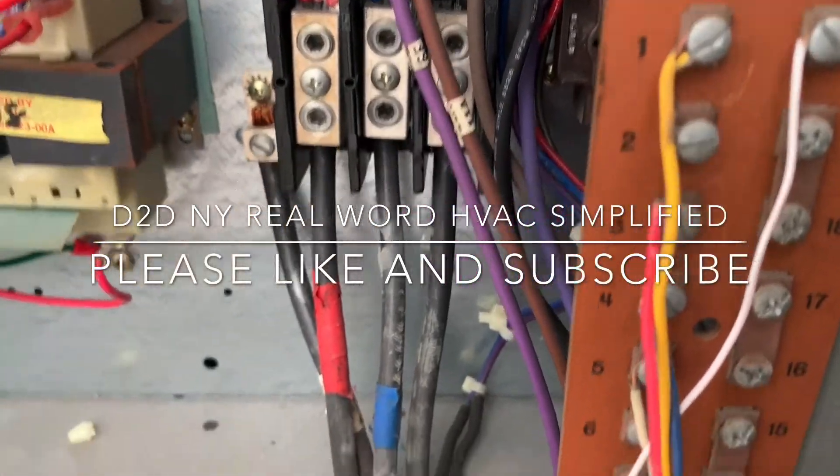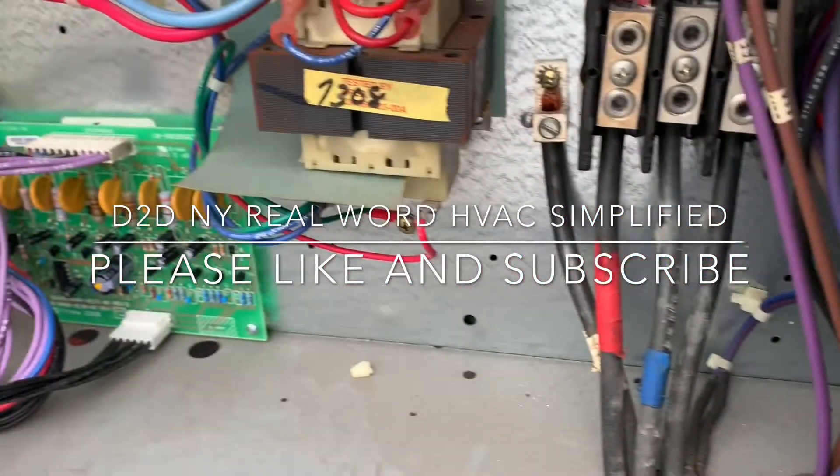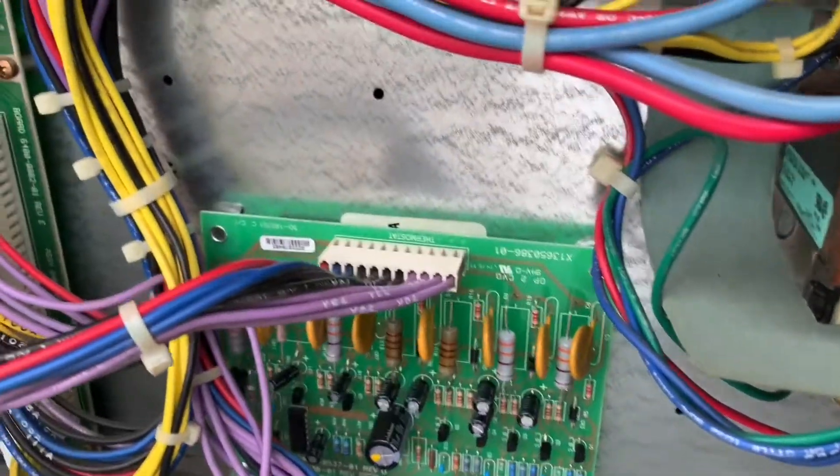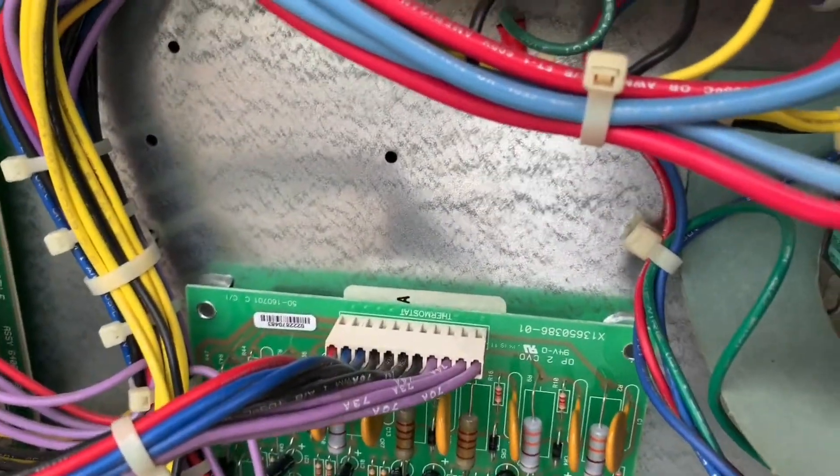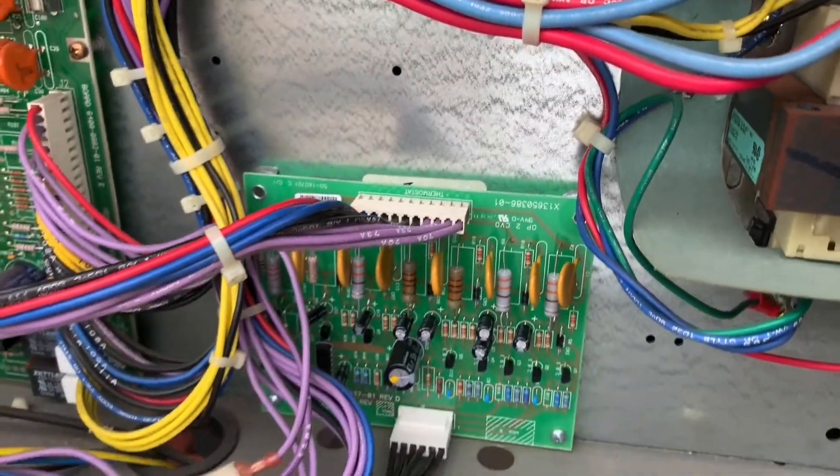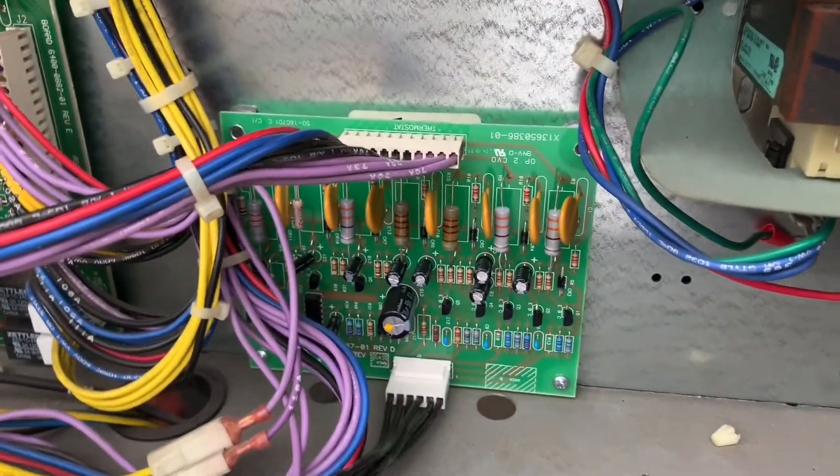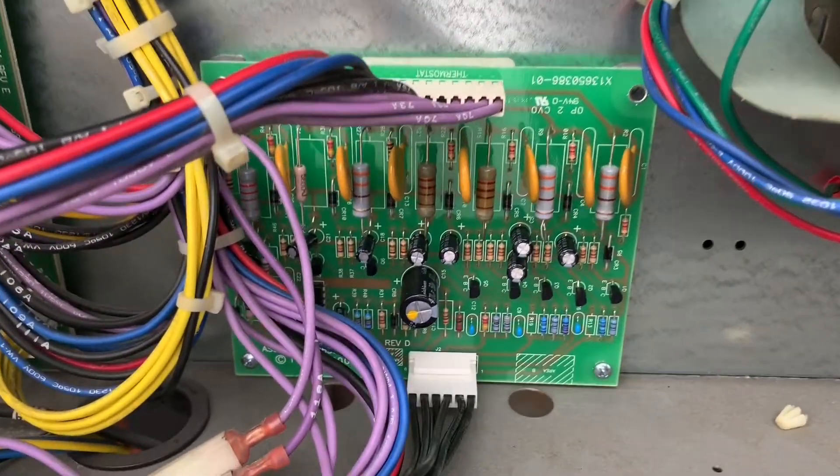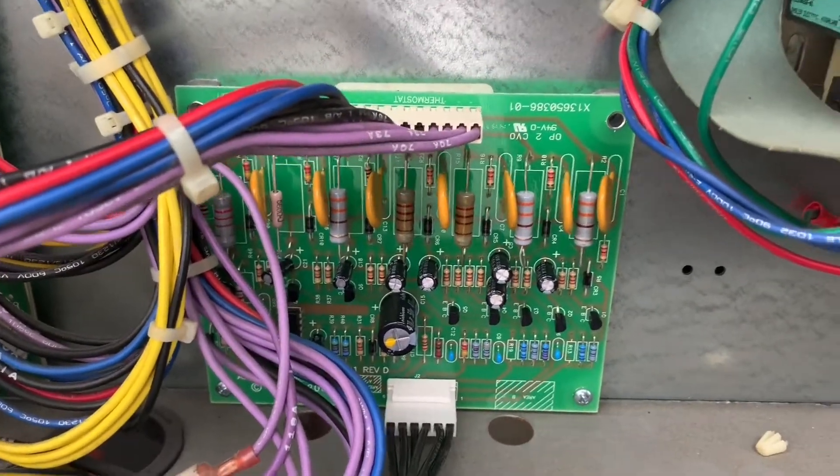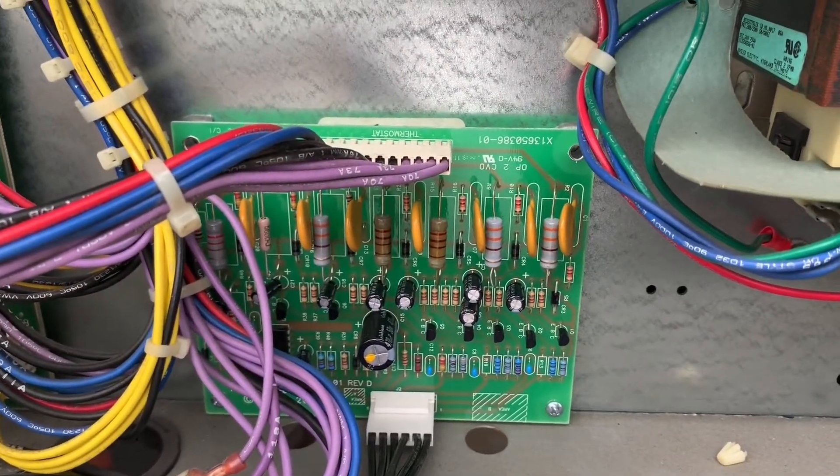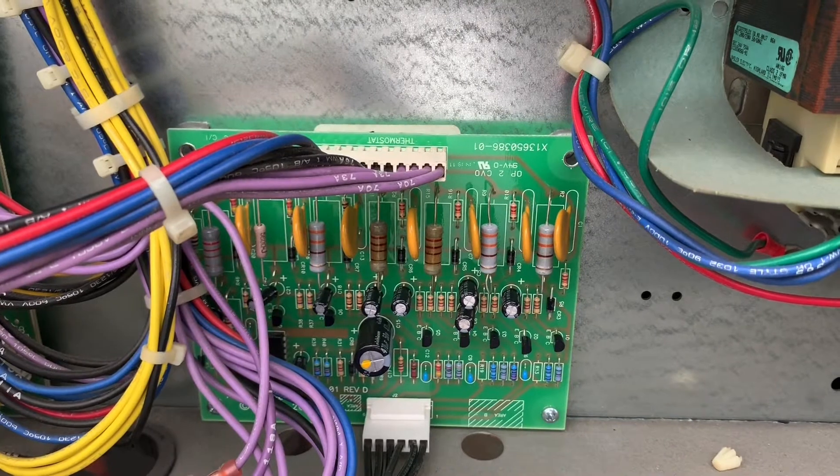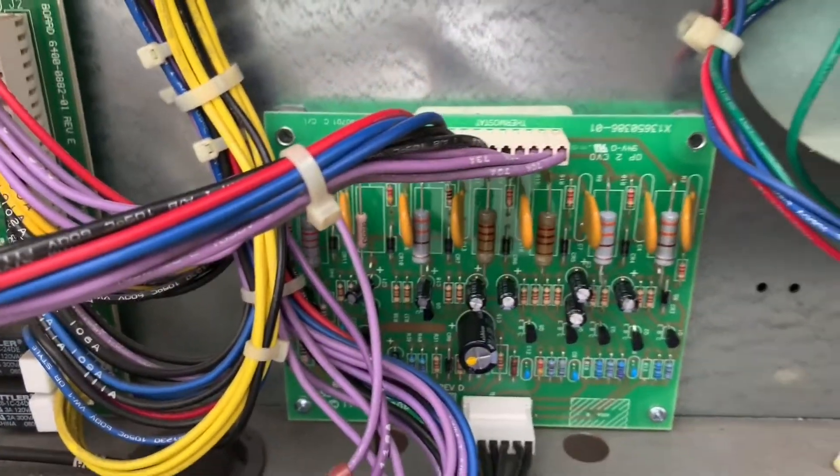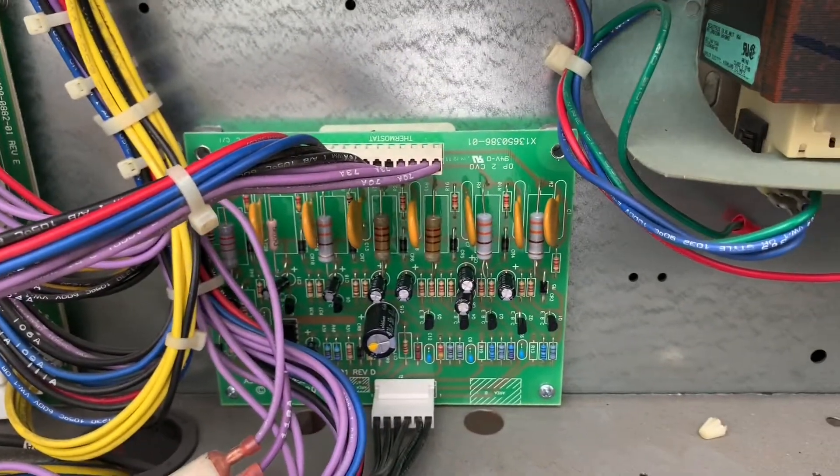D2DNY Real World HVAC Simplified. A lot of you might ask how do you get your Trane unit to work with a regular standard smart thermostat or just a regular thermostat?